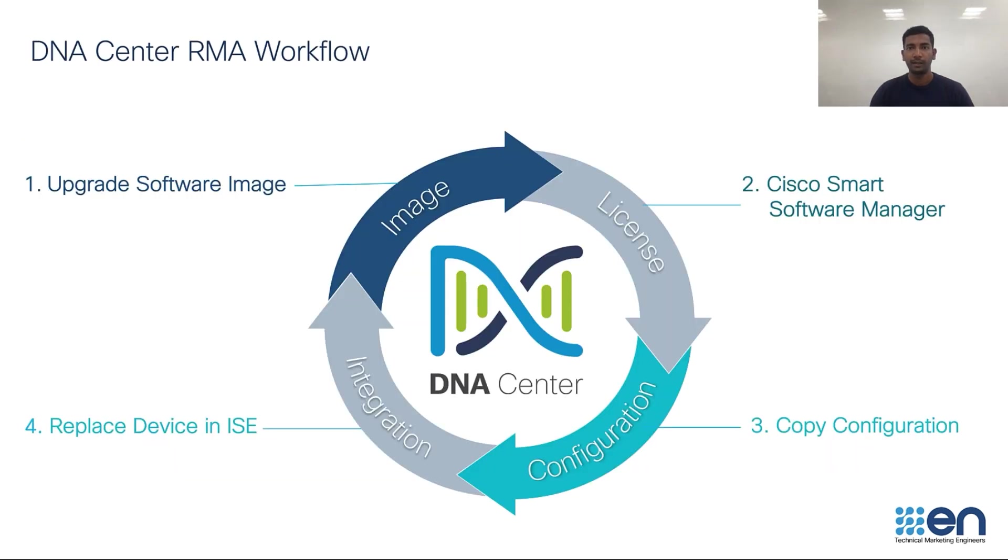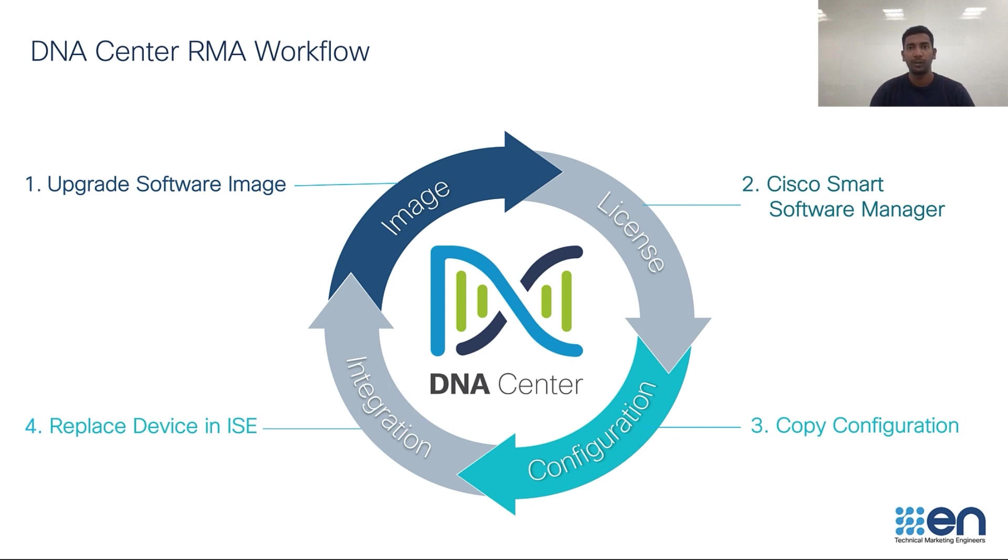DNA Center is capable of automating the entire process using the device replacement workflow, starting with onboarding of the new device, image upgrade or downgrade to match it to the faulty unit's code. It also copies over the configuration from the faulty unit to the new switch stack.